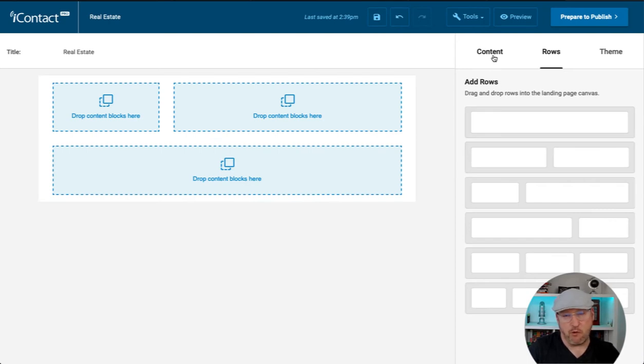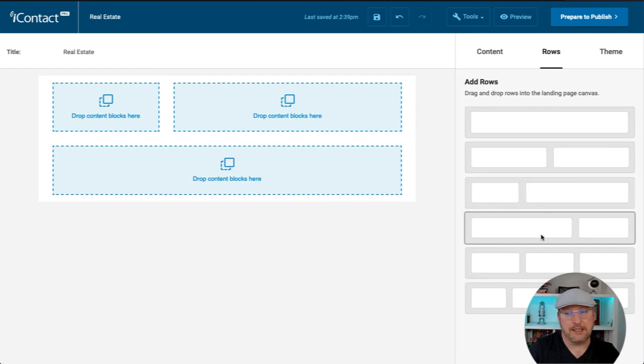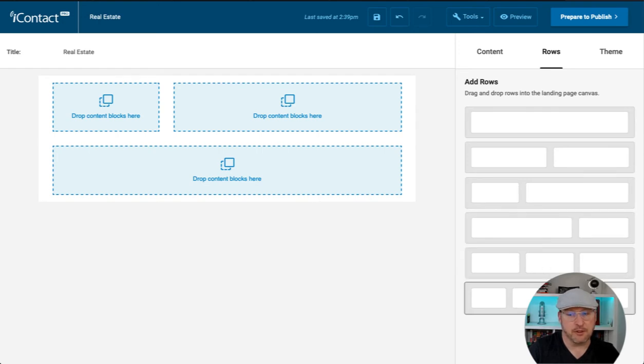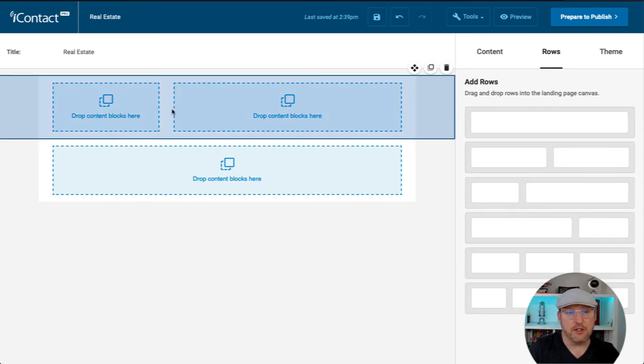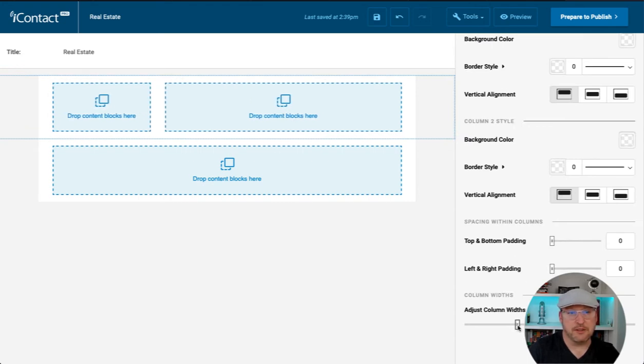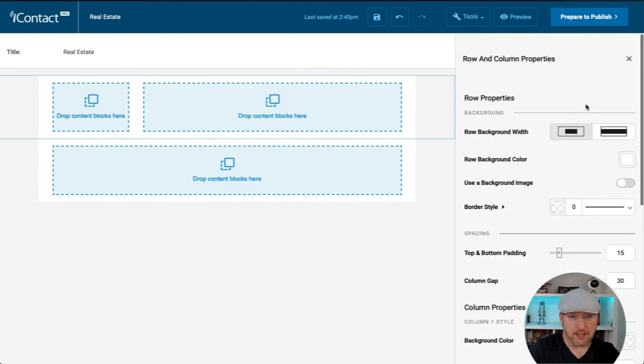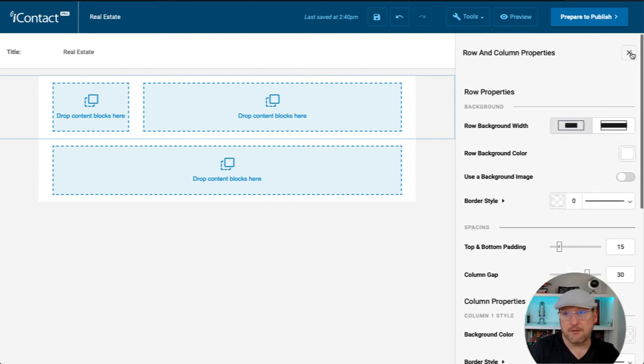Before we move over, you notice there are different options for adding different types of rows with different columns. These are all adjustable. We can adjust the width of the column as needed just by doing this here, just by moving this slider. Let's go back to content.